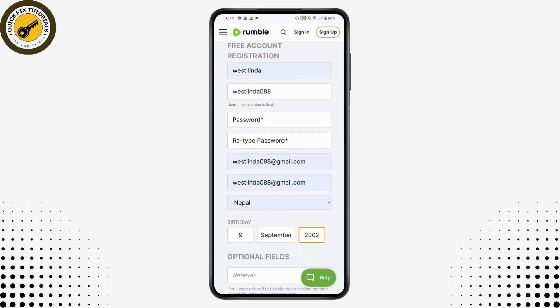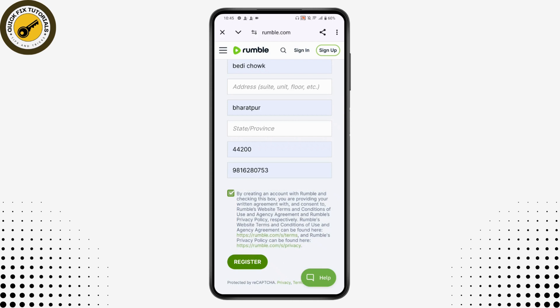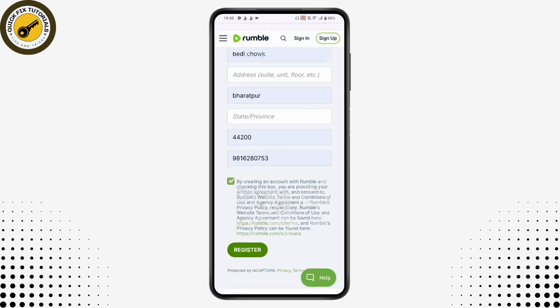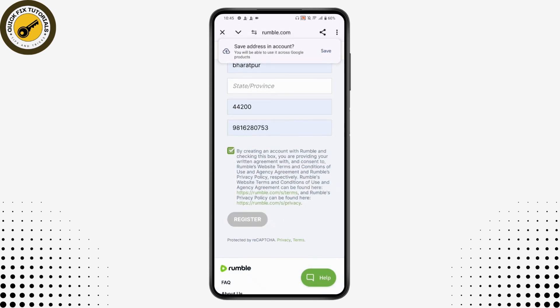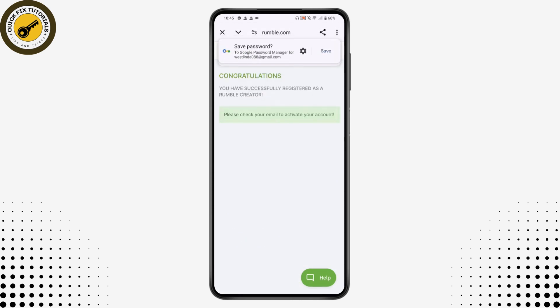Make sure to create a strong password. Once done, scroll down to review all your information, then tap the checkbox to agree to the terms and conditions. Finally, tap on Register. Congratulations — you have successfully registered as a Rumble creator.